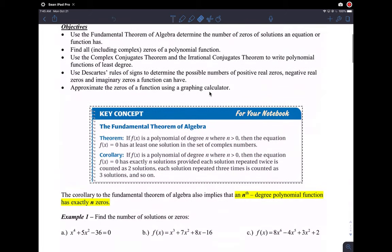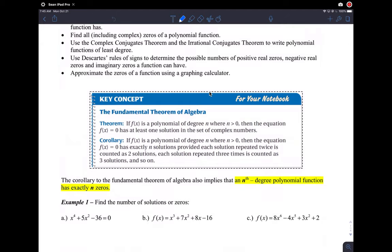This brings us to a theorem that allows us to analyze and understand how polynomials work in general a little bit better. It's called the Fundamental Theorem of Algebra — there's a Fundamental Theorem of Calculus as well. This is a very important theorem to algebra, very important for us.